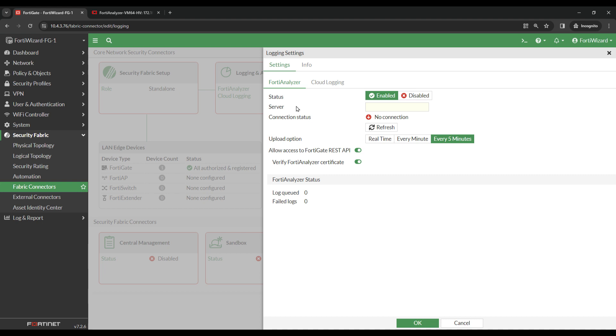I'm currently configuring a FortiAnalyzer on-premise VM. However, if you want to enable FortiAnalyzer Cloud, this would be under the Cloud Logging tab.